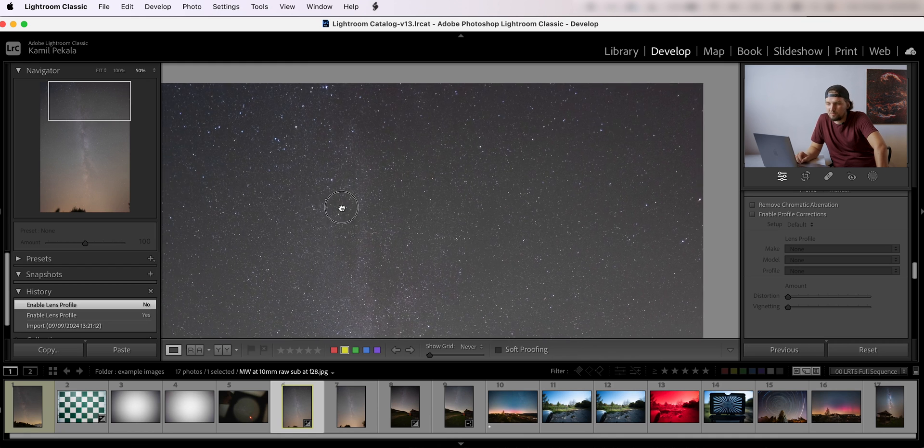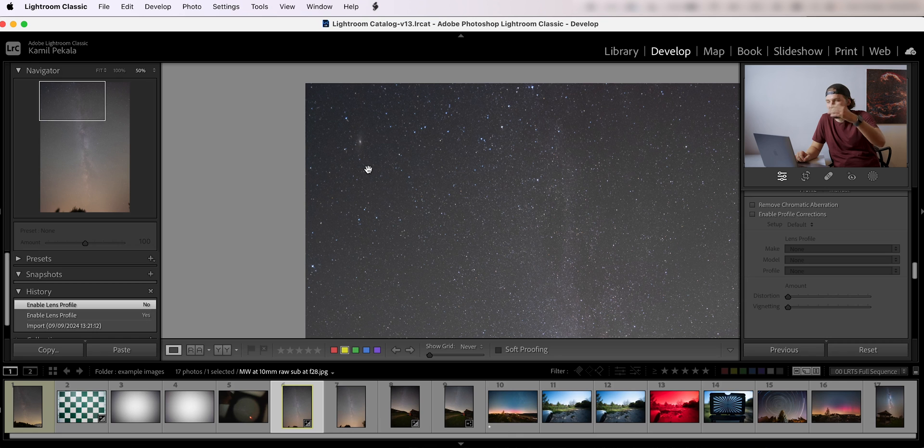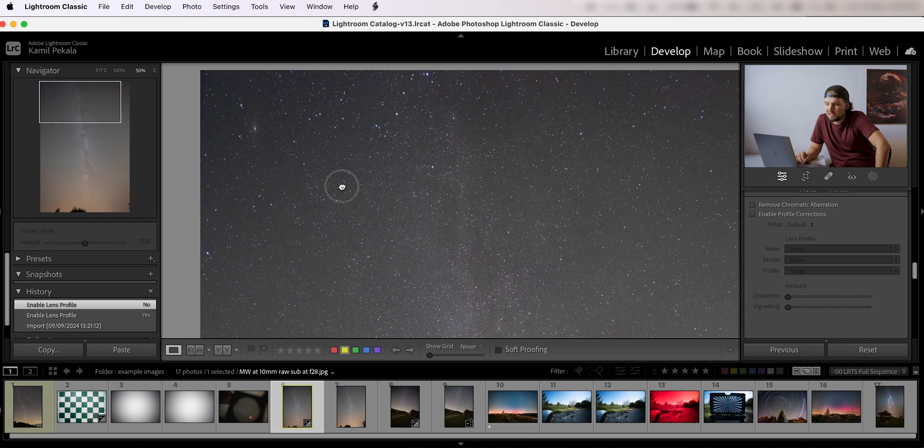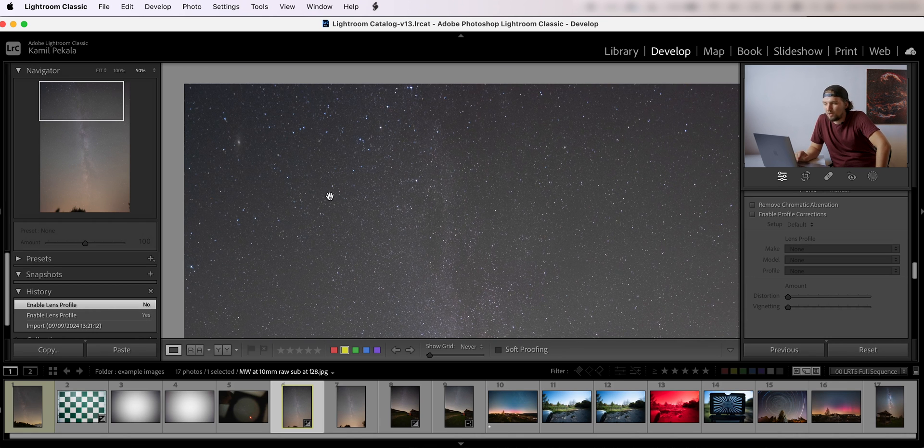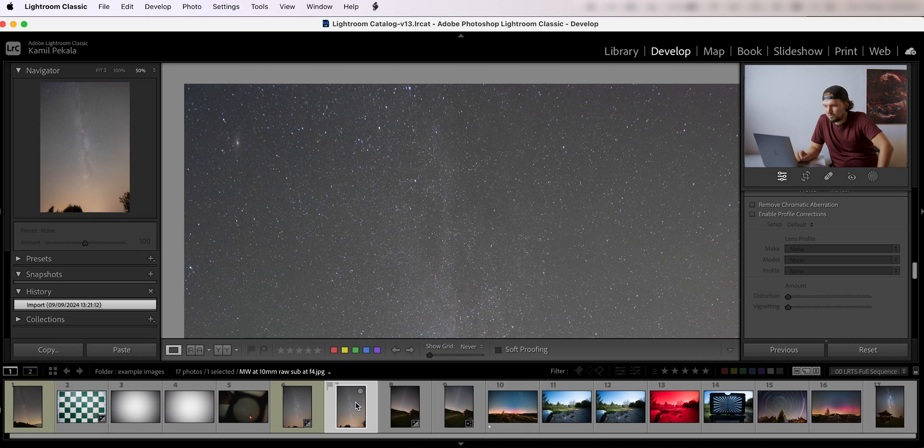And if we compare it to f4, you can see this is f4, this is f2.8. Here again, f2.8 is on the left, f4 is on the right. There is a slight improvement but not a lot.